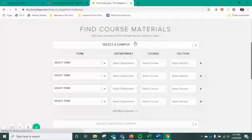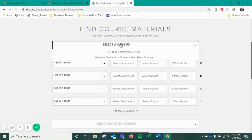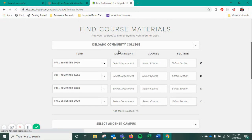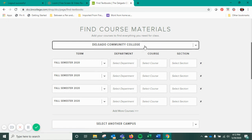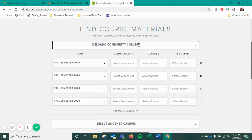You're going to select your campus: Delgado Community College. This option will cover all of our campus locations, although there is a separate location for the West Bank. Even if you choose this first one, it'll cover you regardless of which campus you're at.